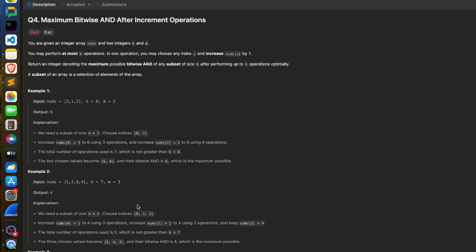Welcome back to the channel. We are going to discuss the fourth problem asked in today's LeetCode weekly contest 484. The solution of the first three problems is already posted, so you can check those out. In this problem, you are given an integer array nums and two integers k and m. You may perform at most k operations, and in one operation you may choose any index i and increase nums[i] by one.